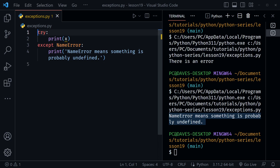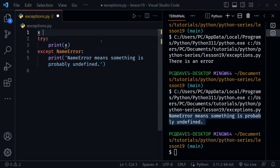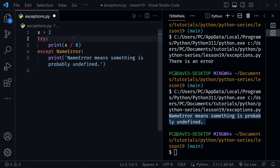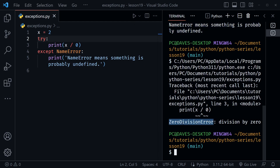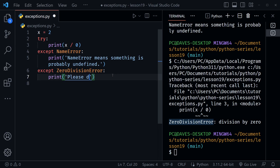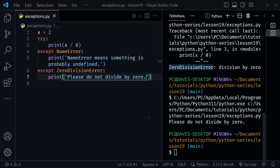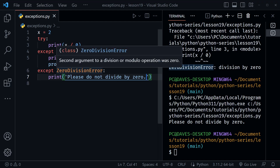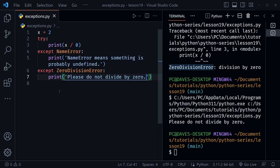Let's try another error. Above the try block I'll define `x = 2`, then inside the try block I'll divide `x` by zero — that's usually a problem in mathematics. Running this gives us a ZeroDivisionError, which was not caught by our NameError except block. We can add another except block: `except ZeroDivisionError:` and print 'please do not divide by zero.' Running now catches that specific error with our message.